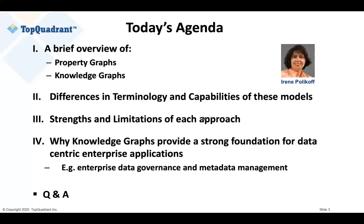I'm a CEO and co-founder of Top Quadrant. Today, we will start with a brief overview of two graph data models and technologies: property graphs and knowledge graphs. We'll discuss differences in terminologies and capabilities for these two different technologies, strengths and limitations of either. And then we'll talk about why knowledge graphs provide a strong foundation for data-centric enterprise applications. I'll do a couple of short demos to demonstrate how graphs look and work, and hopefully we'll have a bit of time left for Q&A.